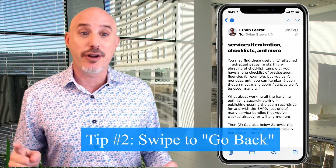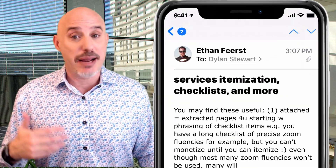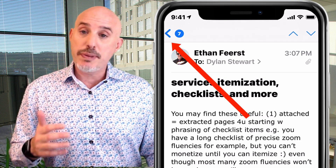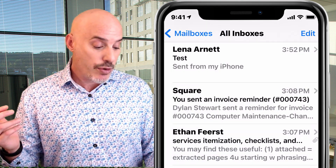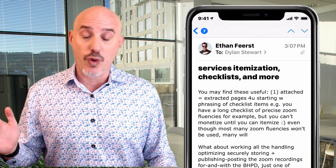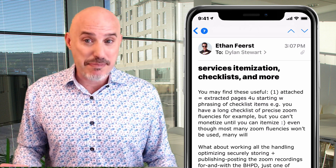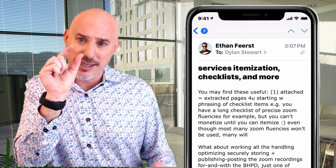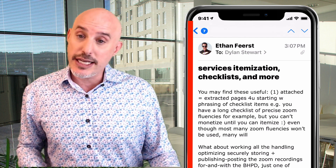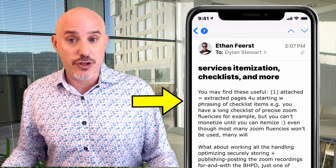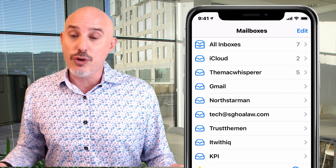The second tip is swiping to go back. When you're inside an email and want to go back to your mailboxes list, most people click the back arrow in the upper left corner. But did you know you can swipe from the left side of your screen to do the exact same thing? That back arrow is tiny, but the left side of your screen goes all the way down, so you can easily swipe with your thumb and go back.